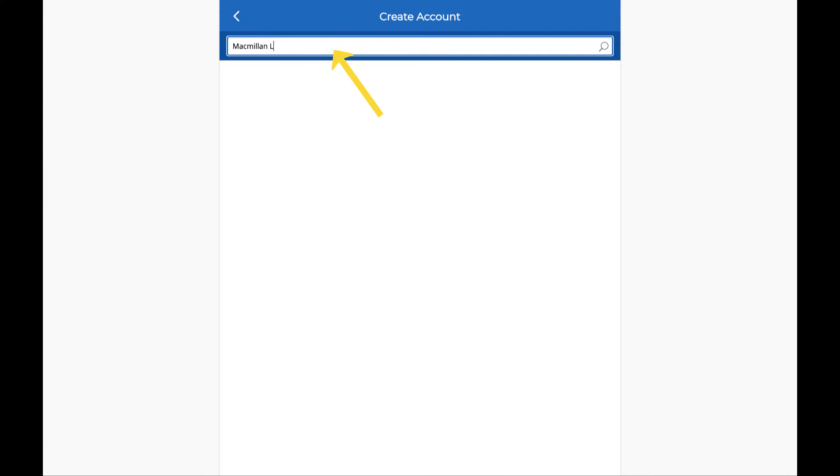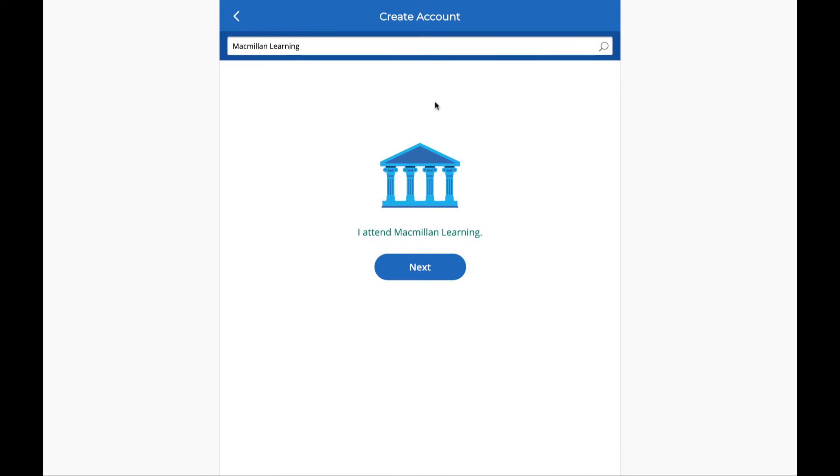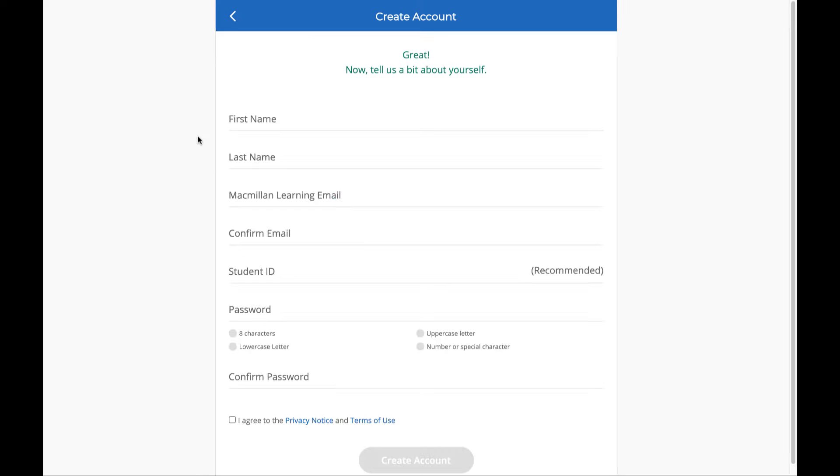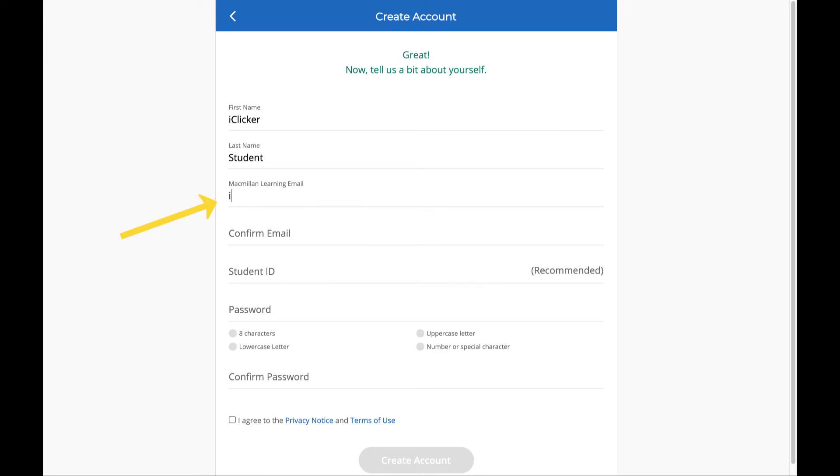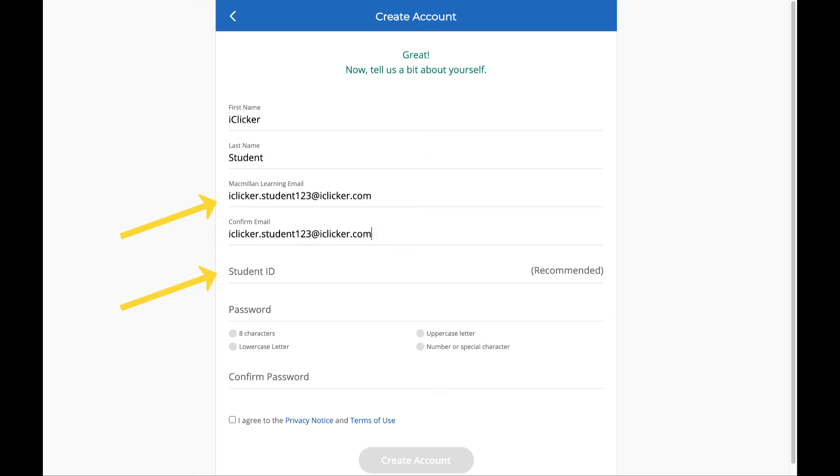First, find your institution. Next, enter your information. Make sure you're using your school email and the correct student ID. This is usually what you use to log into your school's learning management system, for example, a Canvas or Blackboard username. If you aren't sure which one to use, check your instructor's directions.